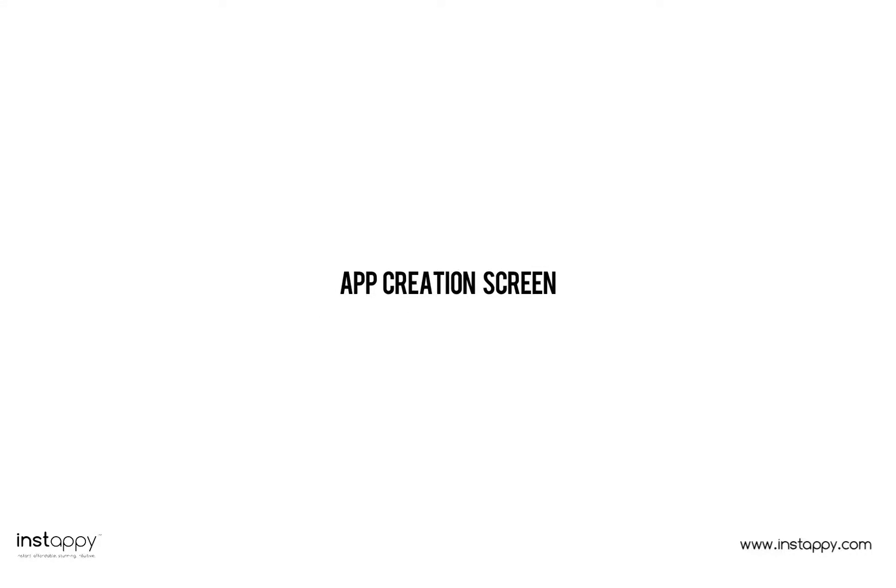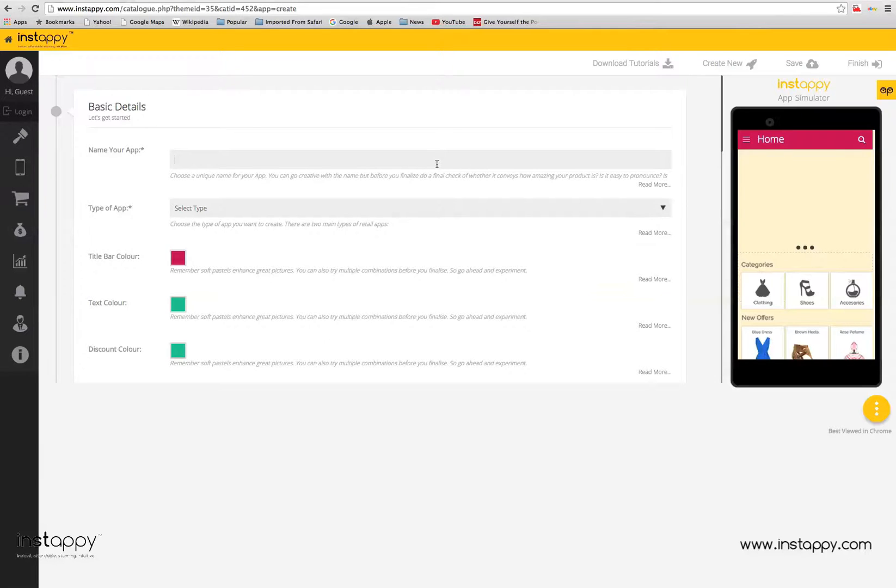App creation screen. The app creation screen is the place where you can start creating your app through a guided step-by-step process. You can choose the layout for the app, add content, add the required utilities, add new screens, and everything else you need to create the perfect app.